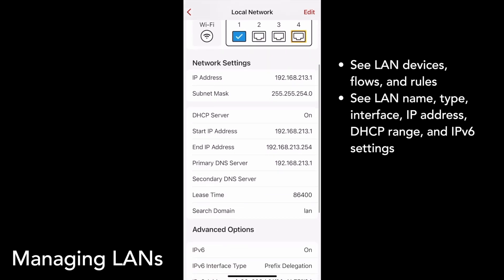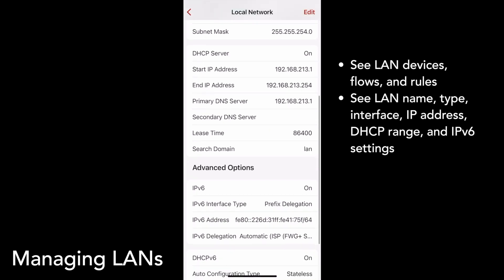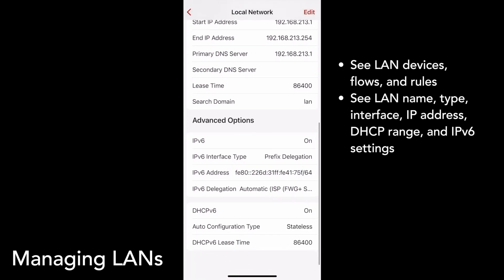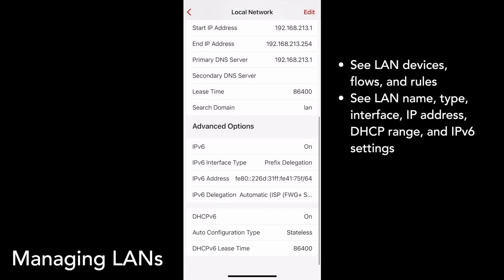Under Network Settings, you'll see general information about the LAN, including IPv4 address and the DHCP range. Under Advanced Options, you'll see IPv6 information if it applies to your network.